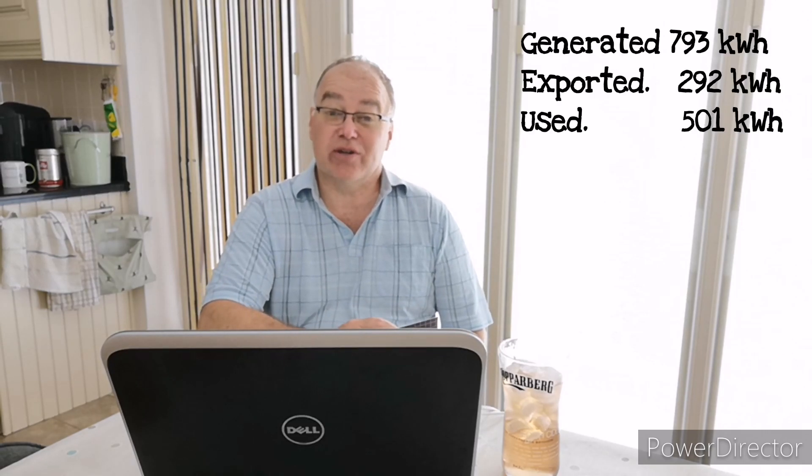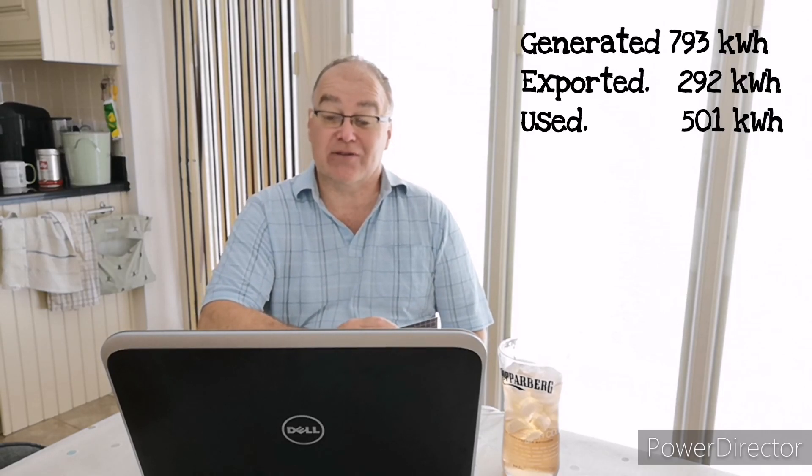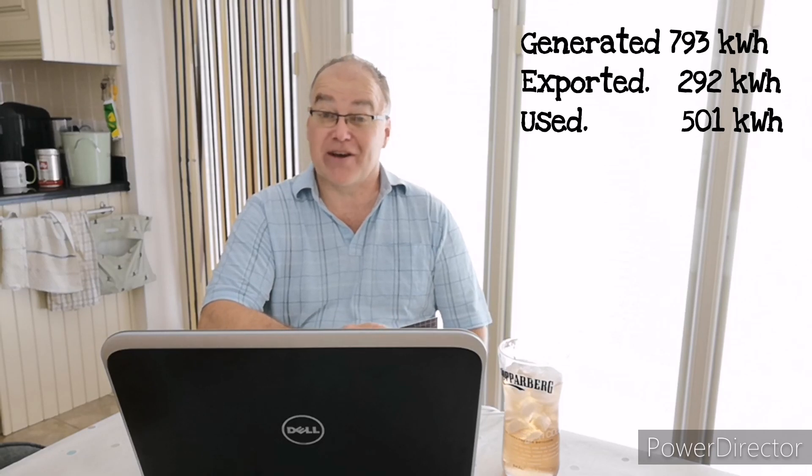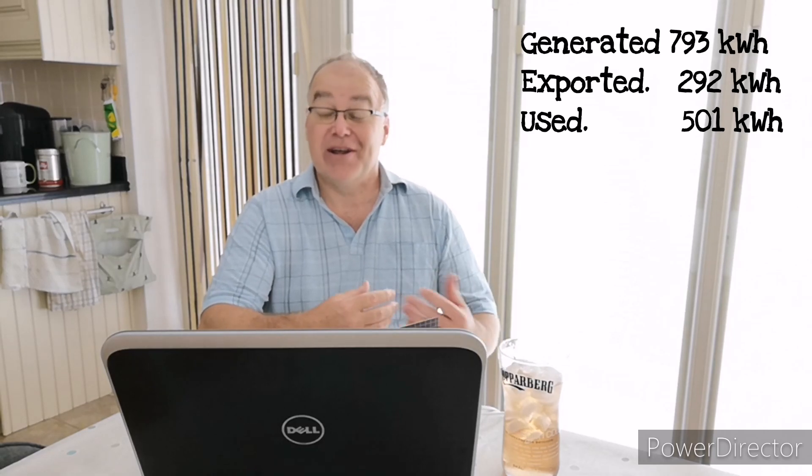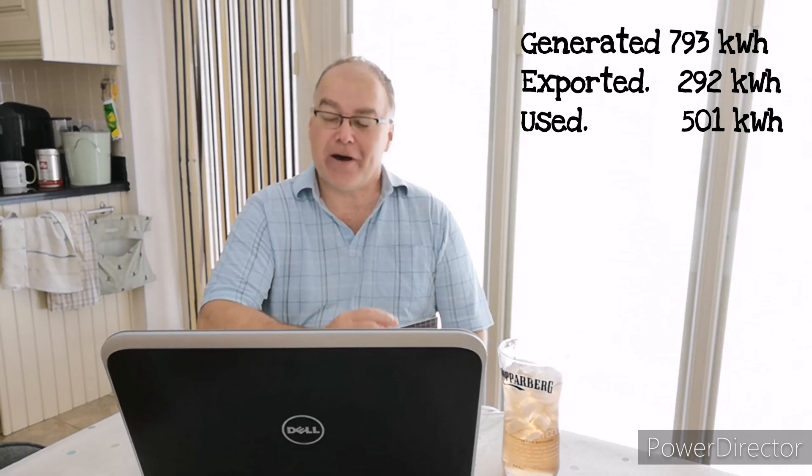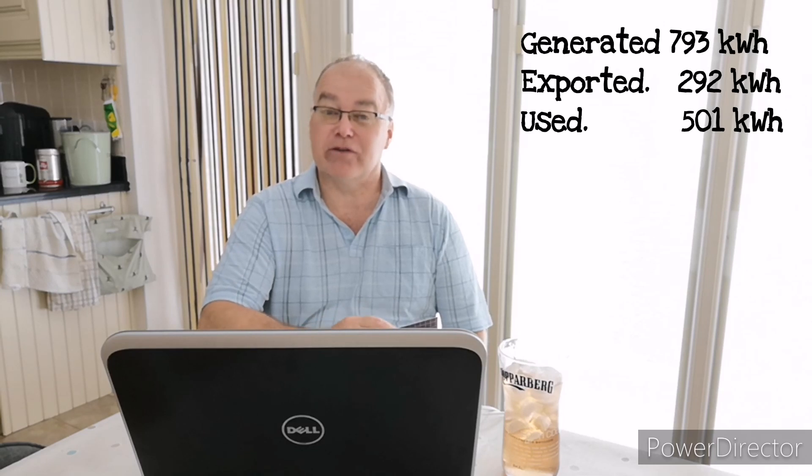So the fact that I've generated 793, well what's happened to that energy? Okay, this month in July I exported 292 kilowatt hours, so that leaves 501 kilowatt hours that I used. Lo and behold, that 500 number seems very relevant to my level of usage here at home. So what can I account for out of that 501 kilowatt hours?